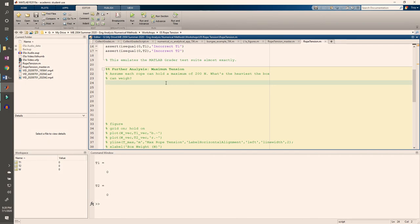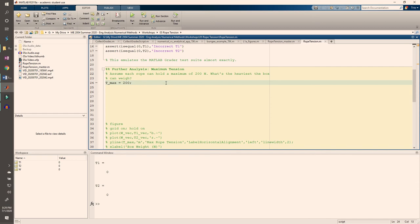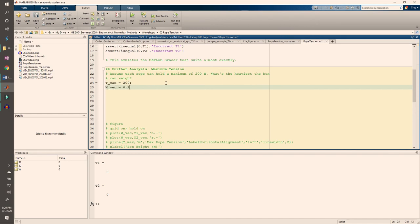We can adapt the code we have to the new problem. What we're going to do is test various values of w and check the corresponding tensions. We're going to use our code to compute t1 and t2 when w equals zero, then when w equals 10, and w equals 20, and so forth until we find the w that maxes out t1 or t2. Let's code in our maximum t. And let's say that we want to test w from 0 to 250 newtons in increments of 10 newtons. We can pre-allocate vectors containing the different t1 and t2 values and construct a for-loop to compute those values.